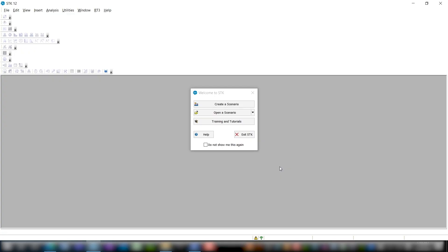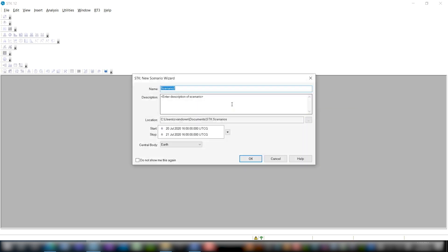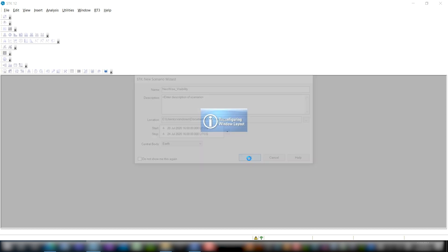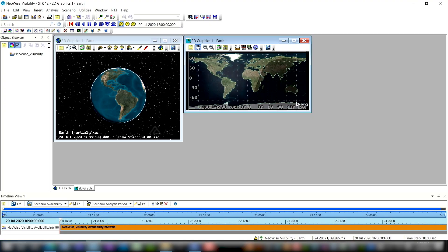So I already have STK open to the splash screen, and I'm going to create a new scenario. We'll give it a descriptive name. In this case, I'm looking at the NEOWISE comet, so I'm going to call it NEOWISE Visibility. Now make sure that the scenario times are the timing that you want for your analysis time period. I'm just looking for today to four days from now. And then we can go ahead and create. So now I have a fresh STK scenario.